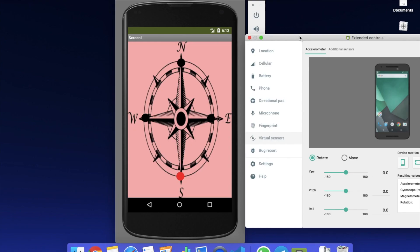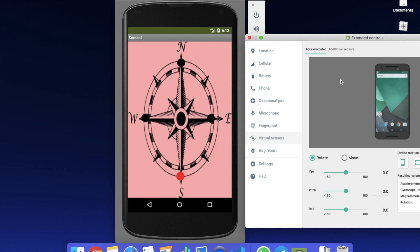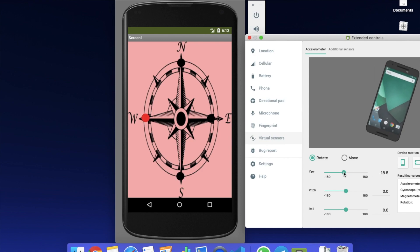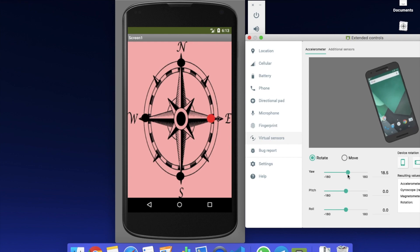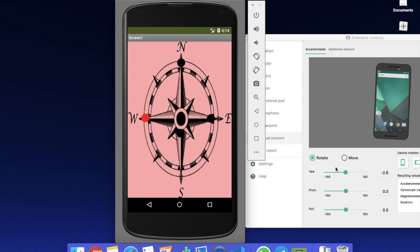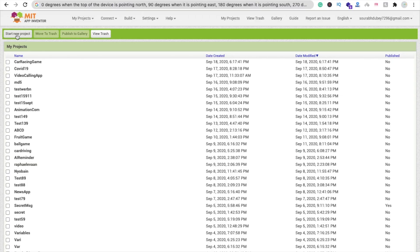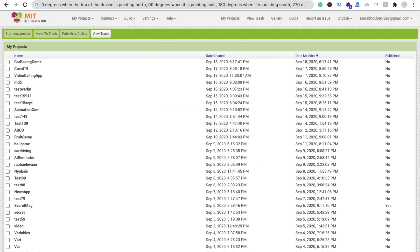Let me show you the first example here. You can see my mobile — I'm using an emulator — and this mobile is pointing to south right now. But if I just change this position, you can see it's pointing to west. Make sure you should not take your phone in your hand; it should be on a table or any flat surface, then just move your mouse and you will get the direction.